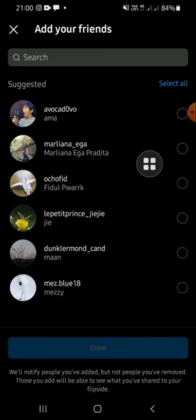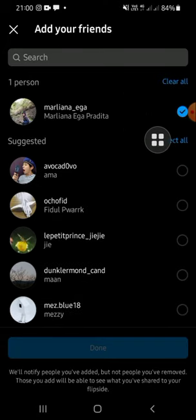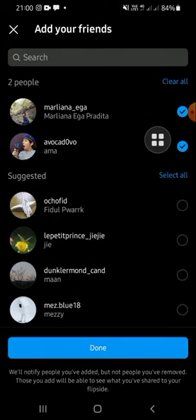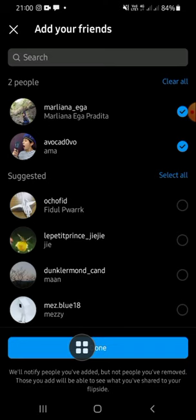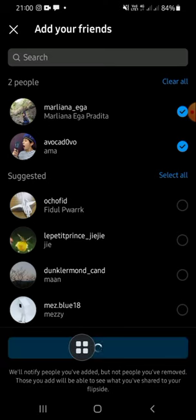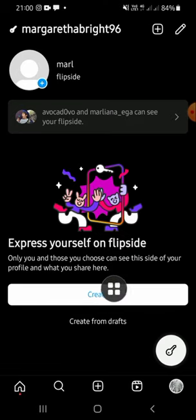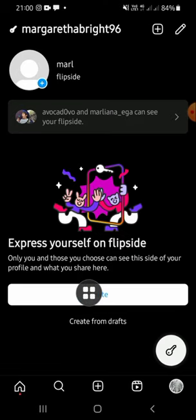You can add your friends right here. For example, I'm just going to add this account and this one as well, then click on the Done option to add our friends. Now we can start creating posts.